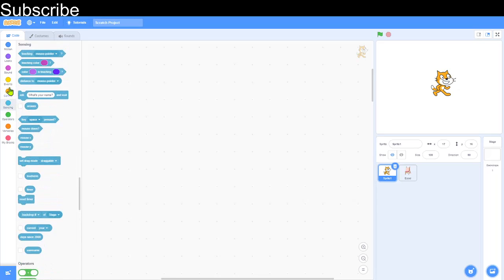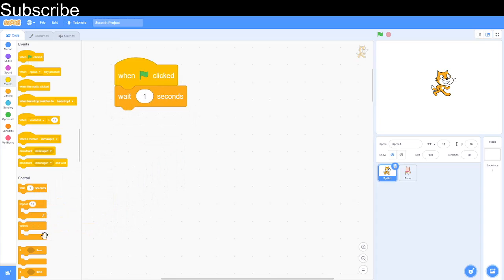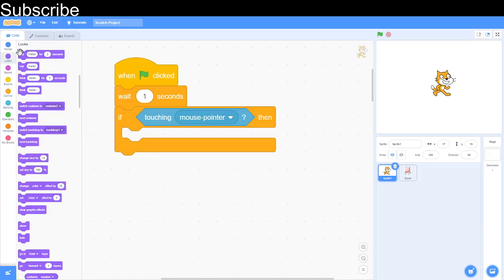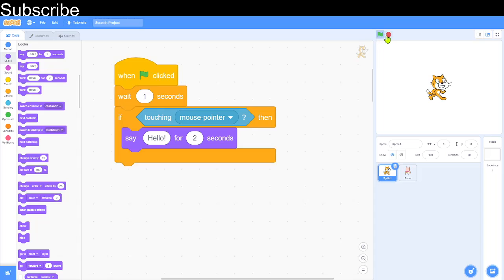I want to demonstrate the touching blocks before we move on to the first programming challenge. We've got a green flag click, wait one second, and an if condition — if the sprite is touching the mouse pointer, it's going to say hello for two seconds. If it doesn't, it's not going to do anything. Just be aware that the mouse pointer is like the very top corner of the cursor.